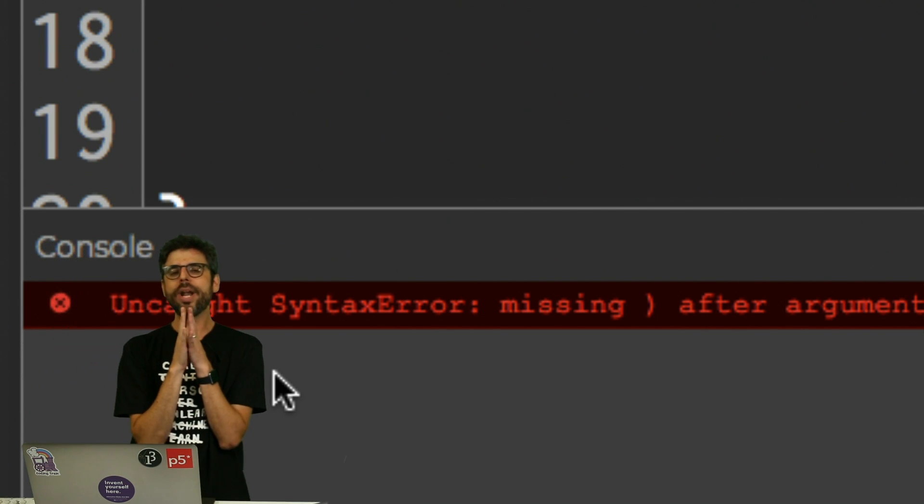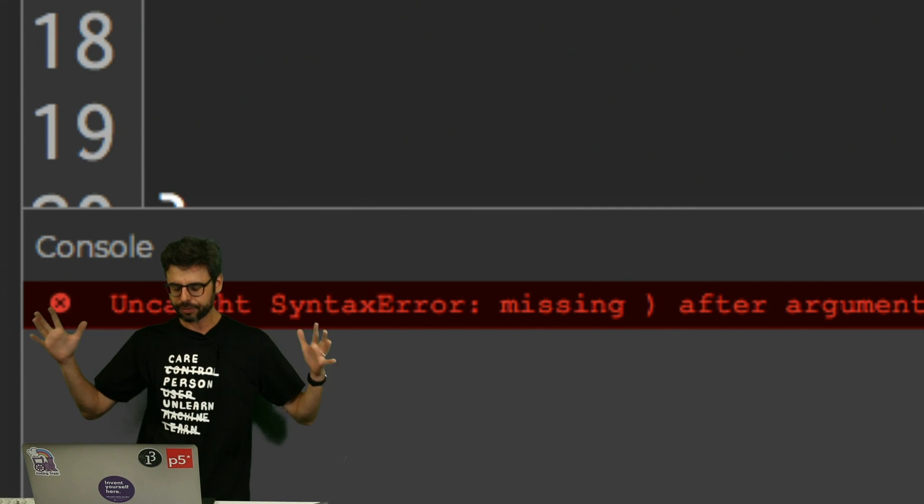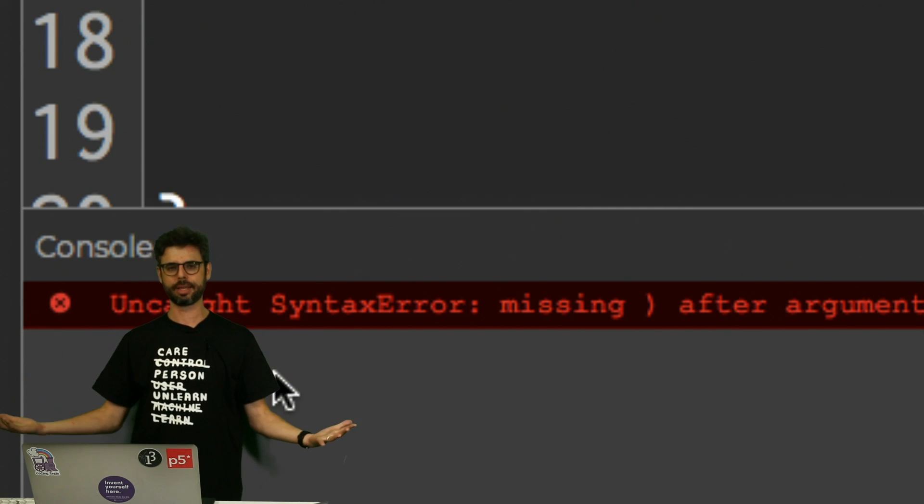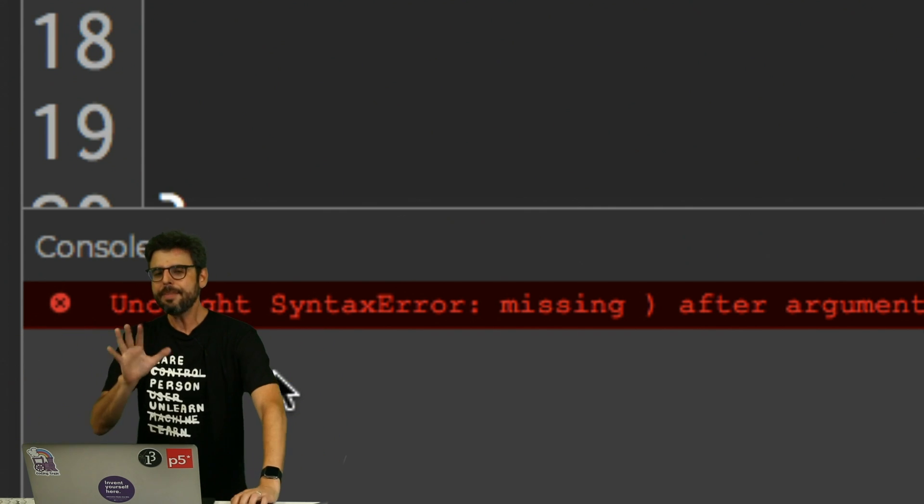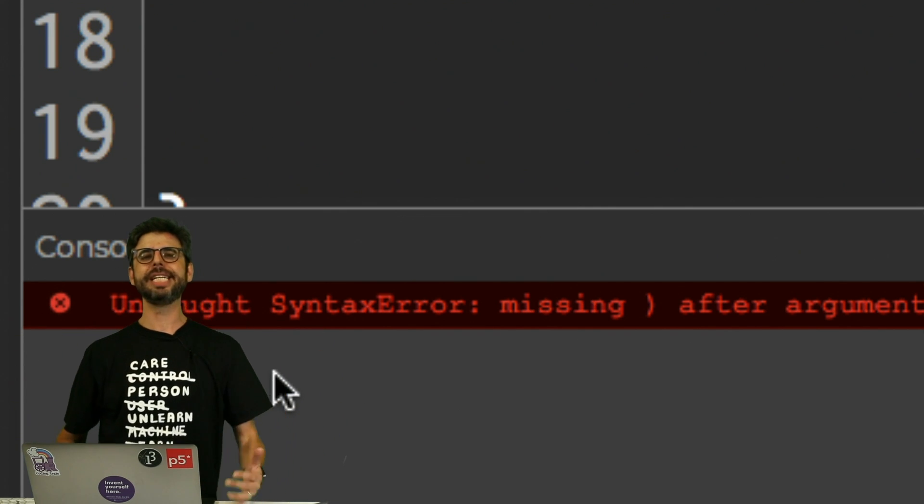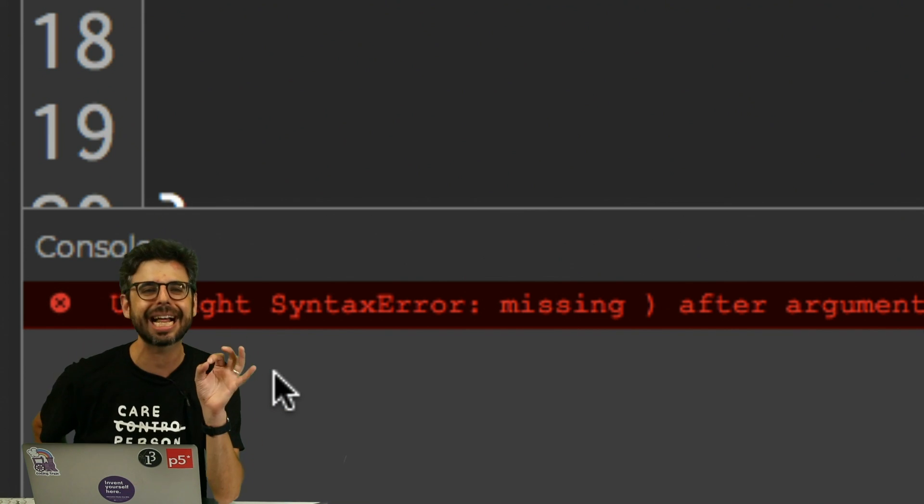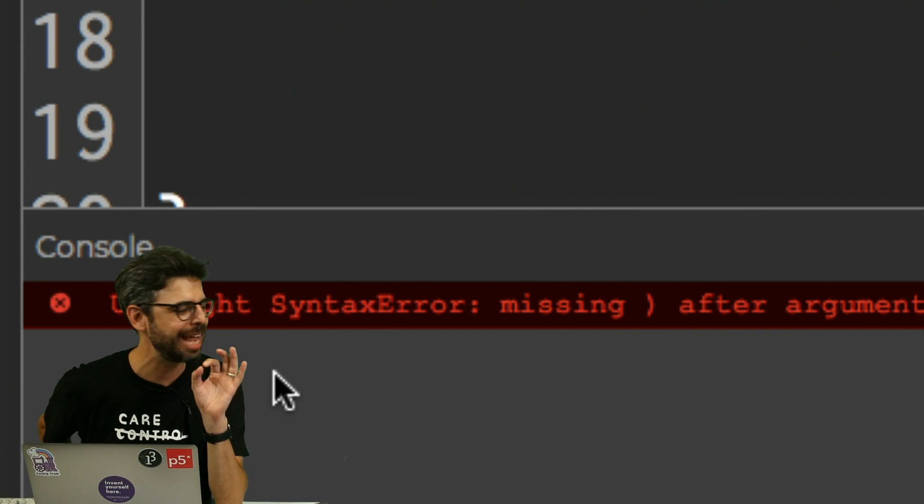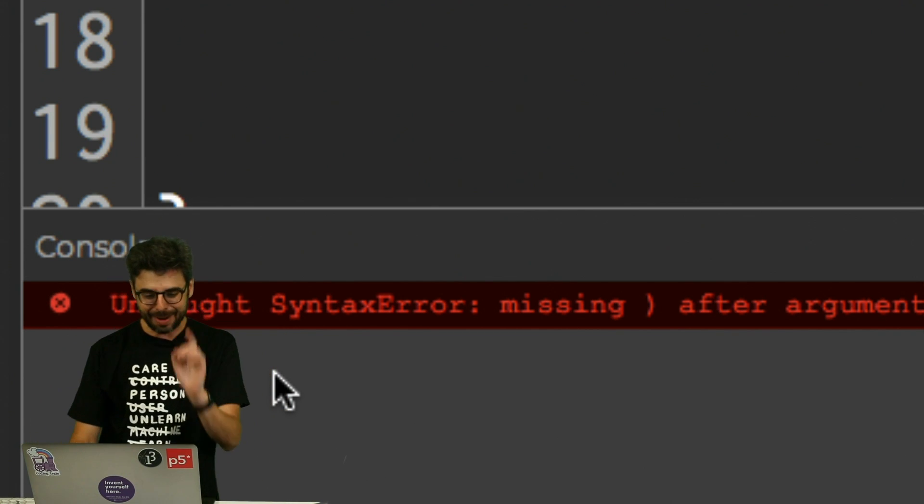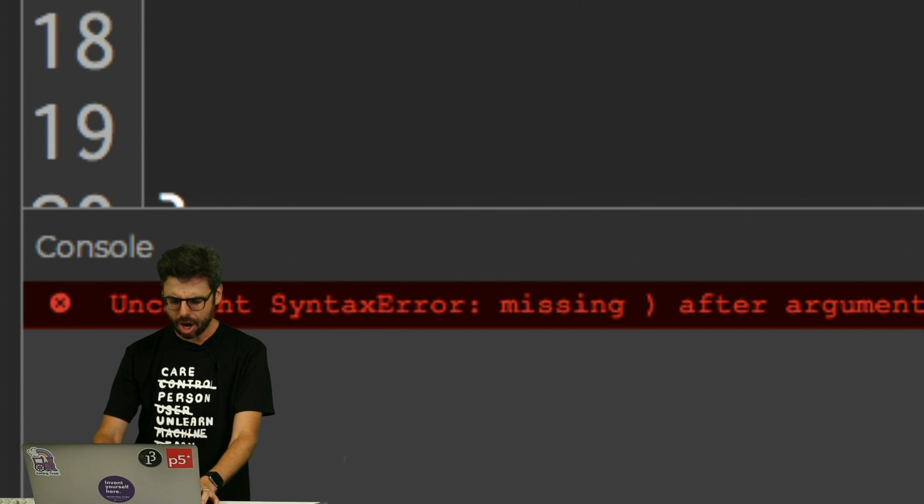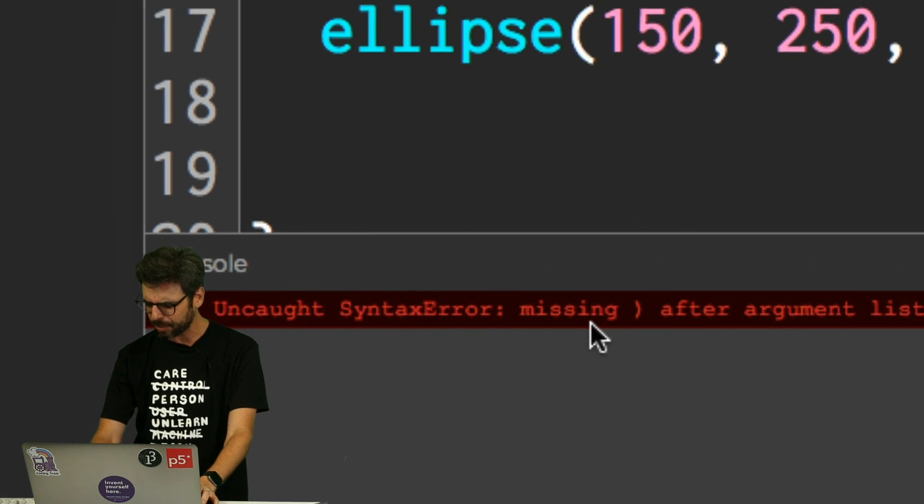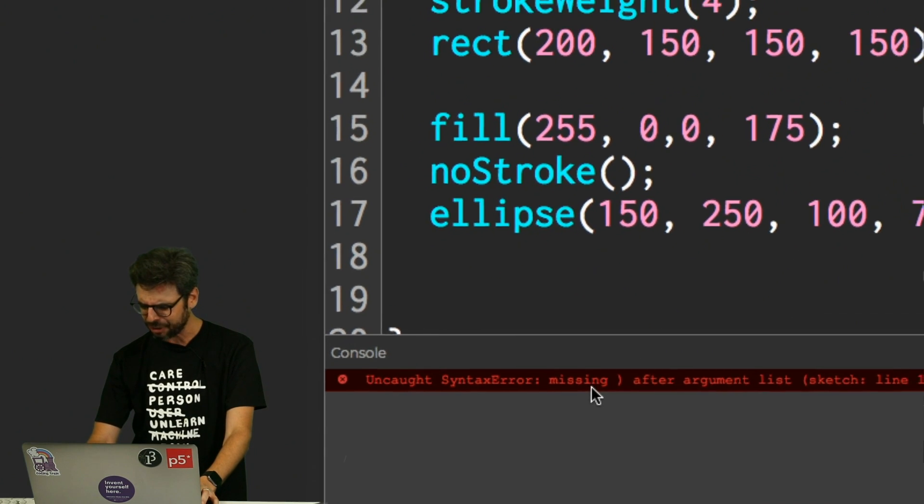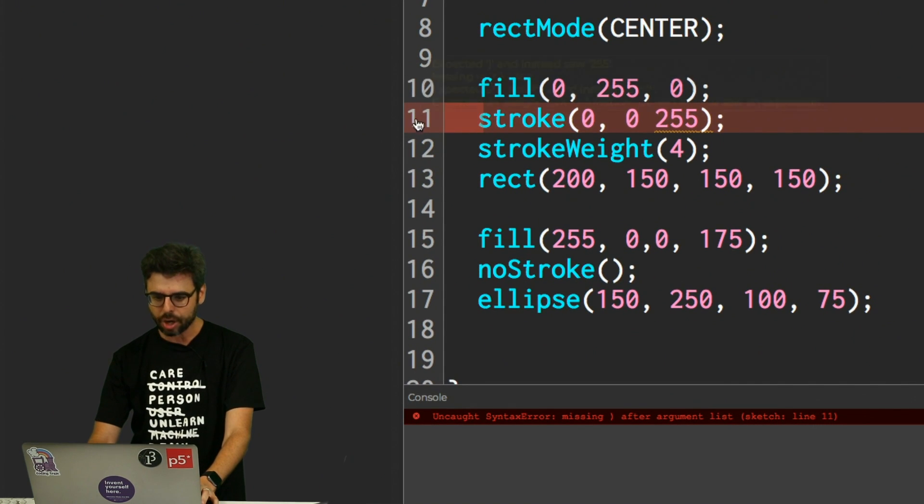Here's the thing, whenever you see the red error message, first of all just take a deep breath. Sometimes that error message is lovely, it tells you exactly what's wrong and tells you how to fix it, and this might be a case. Uncaught syntax error: missing parentheses after your argument list, sketch line 11. Oh look, line 11, missing parentheses.